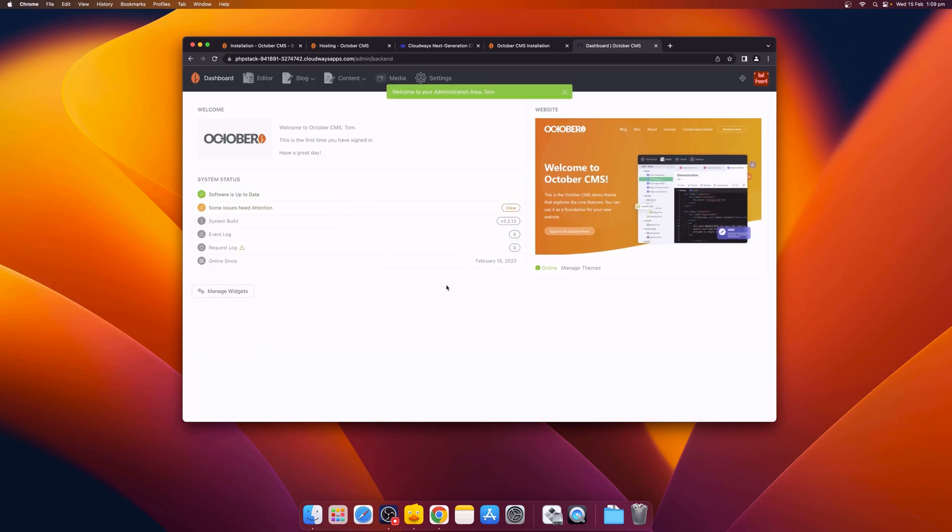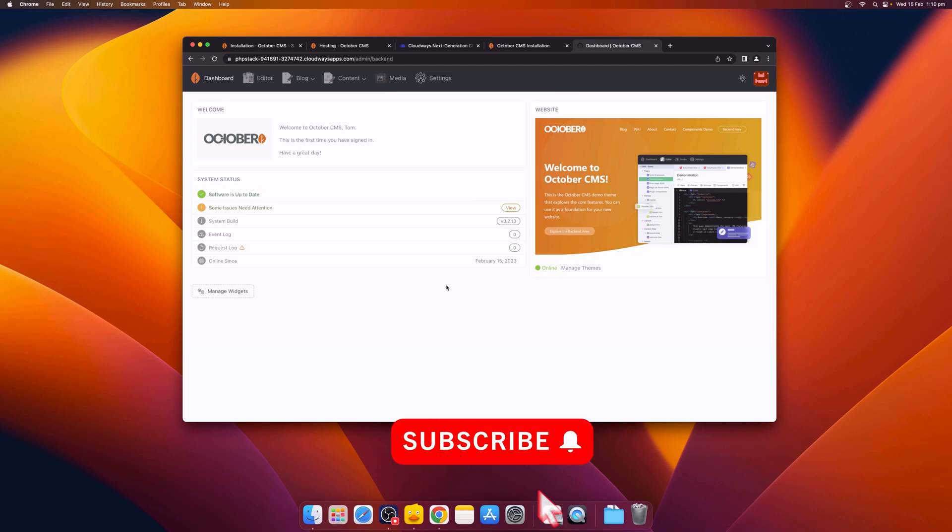The installation is now complete. You can begin to build and customize your live website, with hosting provided by Cloudways. We hope you enjoyed this video. Don't forget to subscribe to get all the latest updates on October CMS, and we'll see you in the next video.